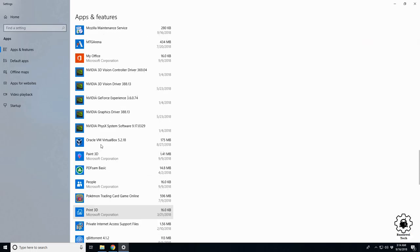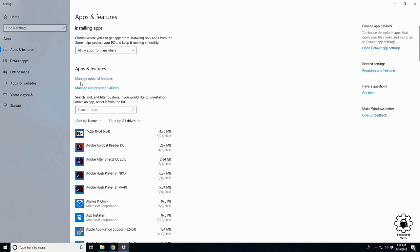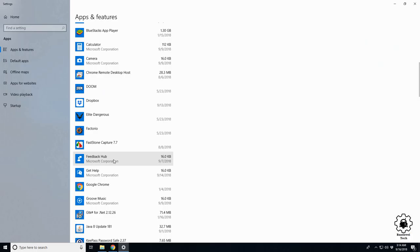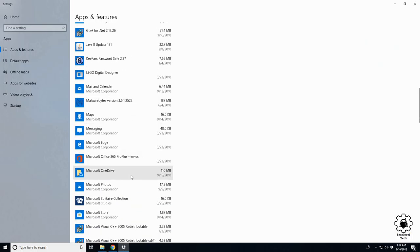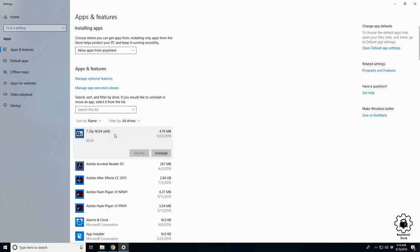Find one you don't use anymore or for whatever reason you want to get rid of. Simply click on it, select Uninstall.